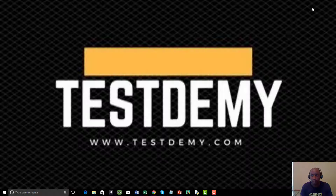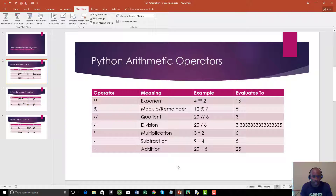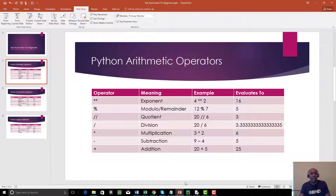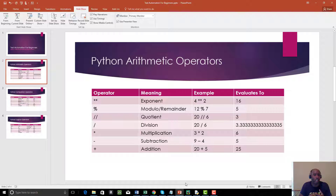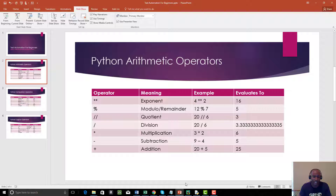Now let's look at the modulus operator — the remainder. The example is 12 modulus 7. I love this because a lot of times in test automation interviews they might give you a challenge involving the modulus operator. A popular one is the FizzBuzz challenge — I encourage you to try it, and I might do a video on it to help you with interviews.